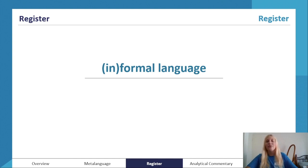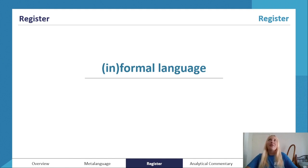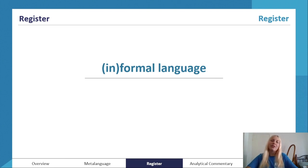Onto our second half. So now we're going to look at register, beginning with informal language. Remember I said register is a spectrum — almost no text, not all of them, are completely formal or completely informal. So try to stand out especially in your ACs: for every formal text find an informal feature or two, and for every informal text find a formal feature or two if possible. Sometimes it won't be possible, and don't be too definitive when defining the register.